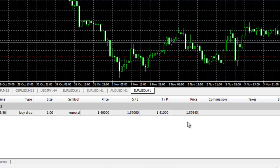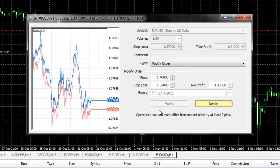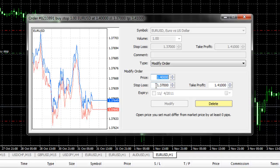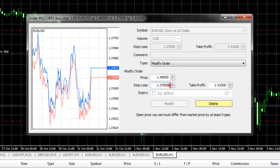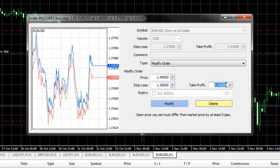If you wanted to modify this order, you would simply right-click and select Modify or Delete Order. If you wanted to change your entry price, you would update it in this field. If you wanted to change your stop price, you would update it in this field — for example, if we changed our stop to 136.